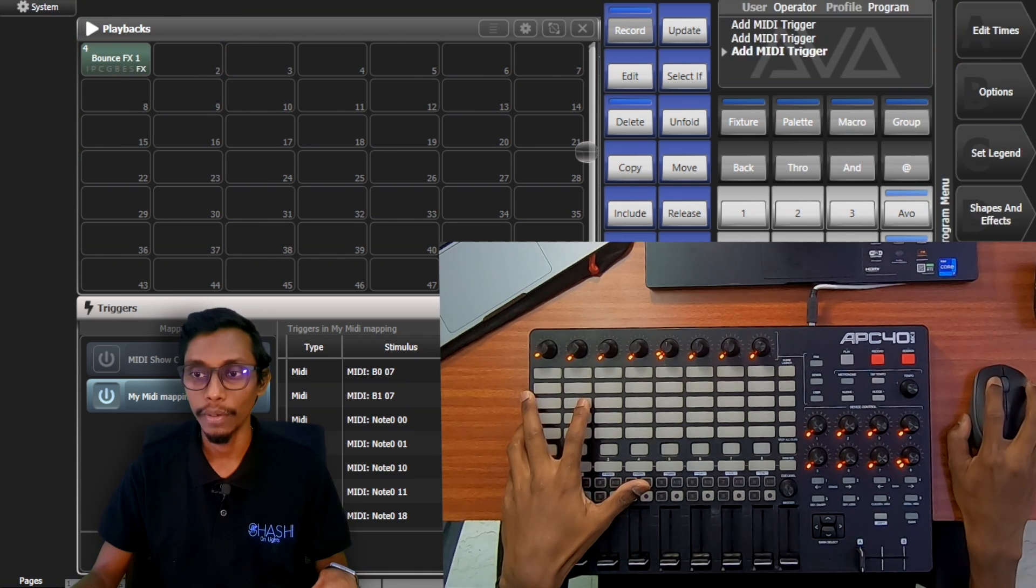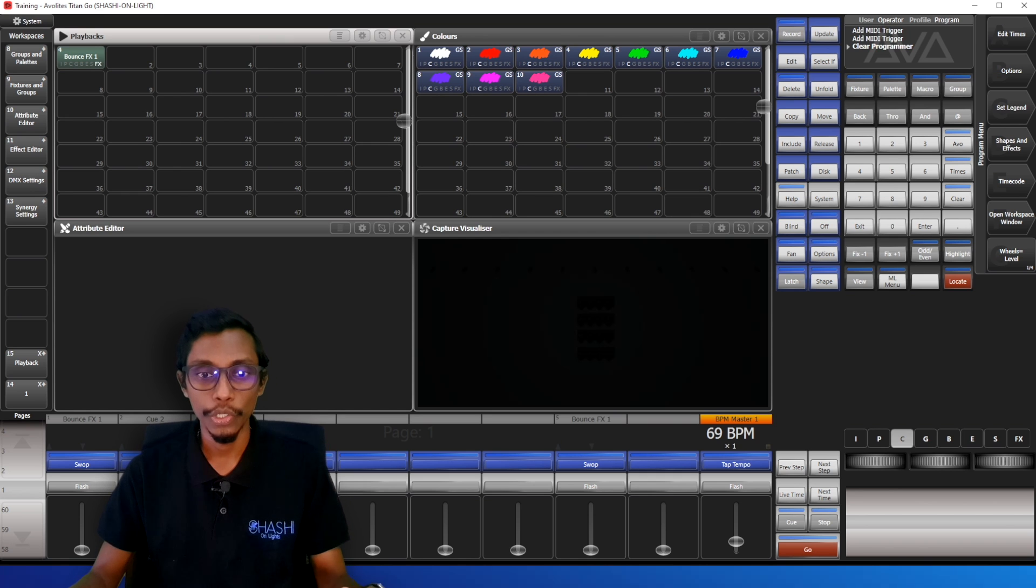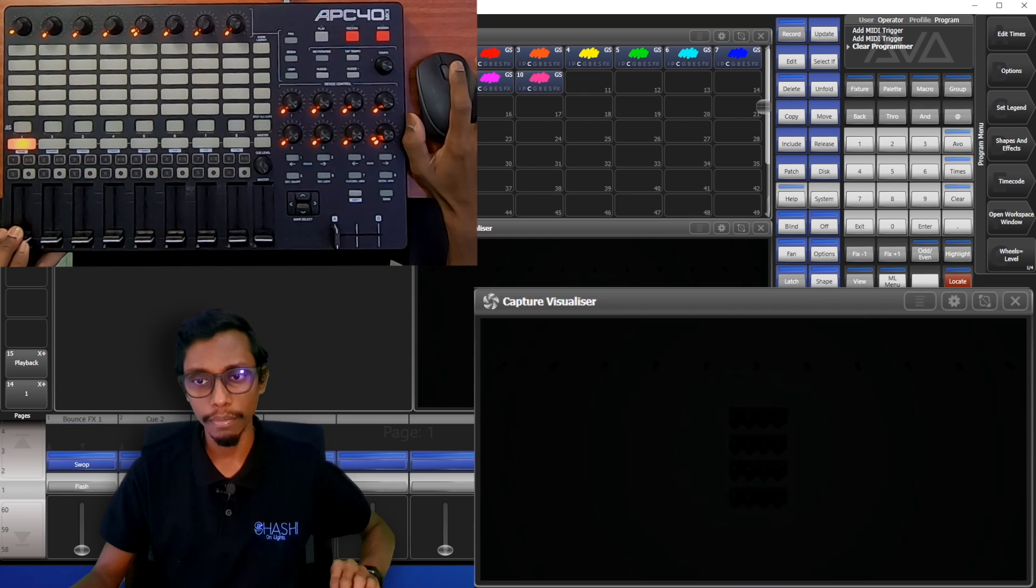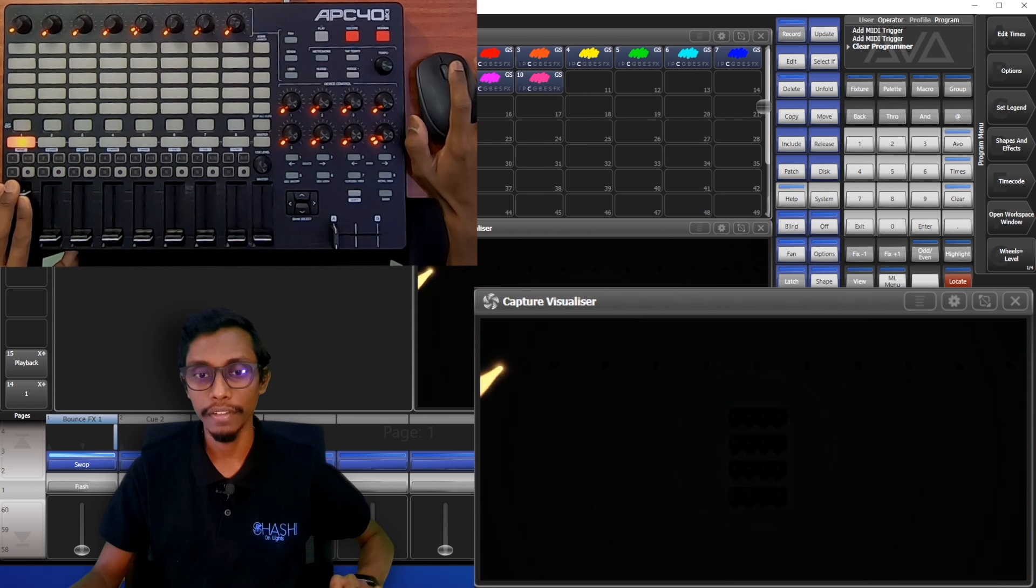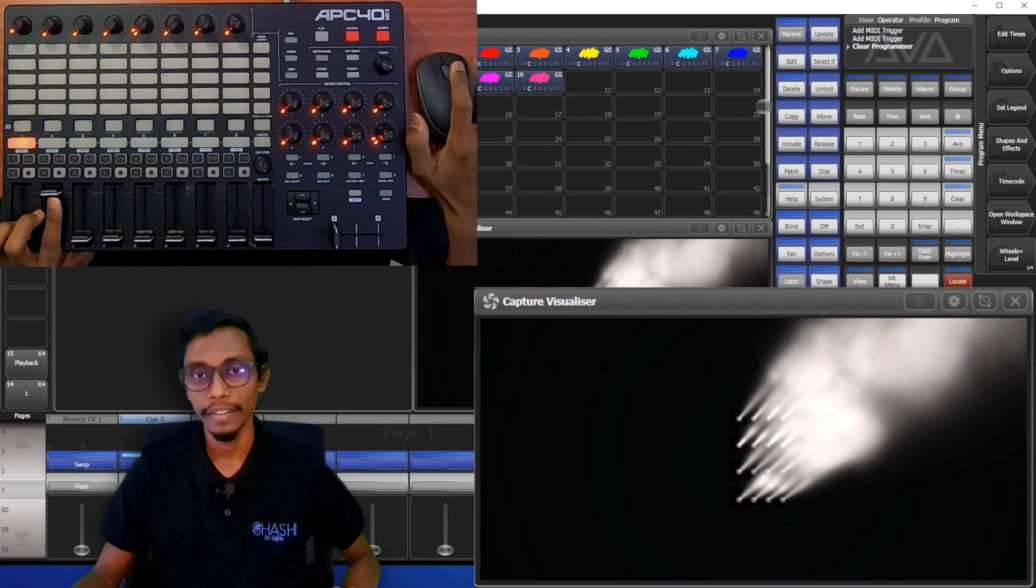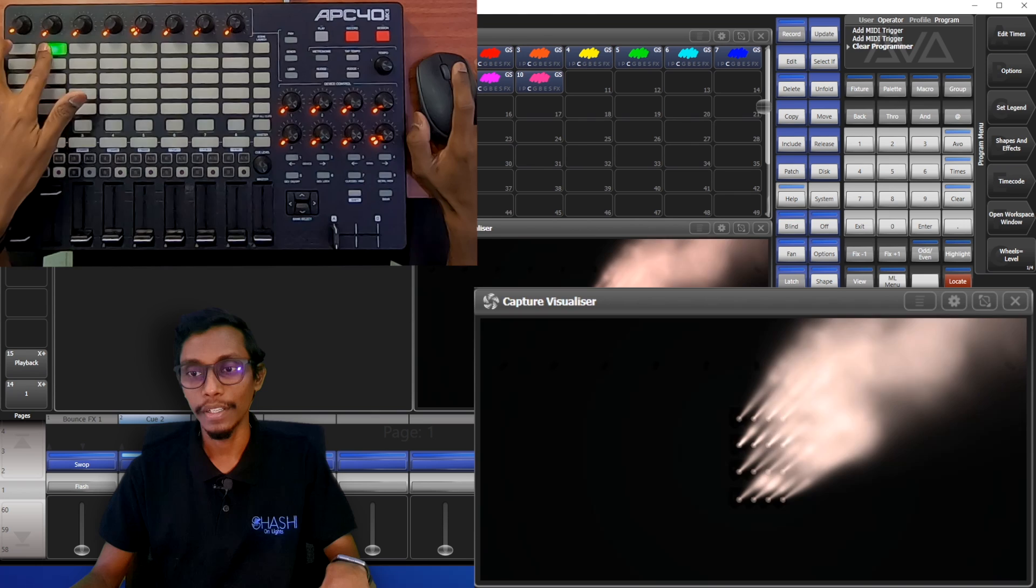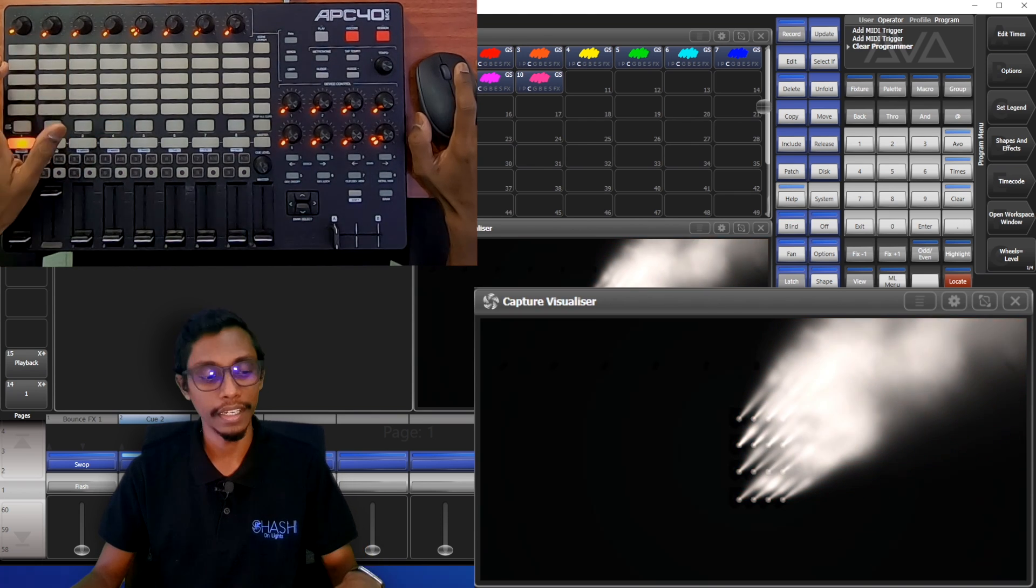OK, now I'll exit. Clear. Now I'll show you. I added the cue here. You can see my faders are working, this effect and my second fader.